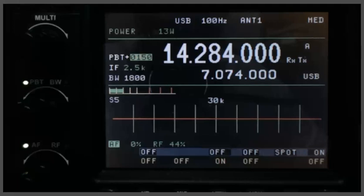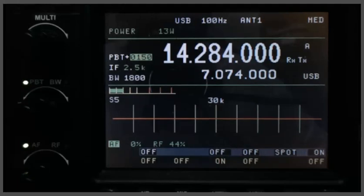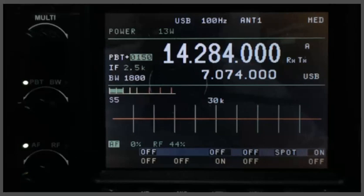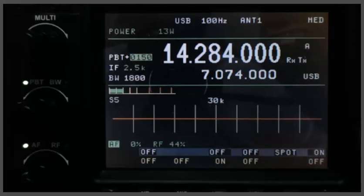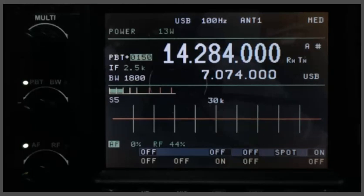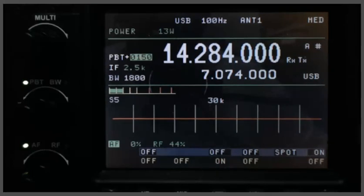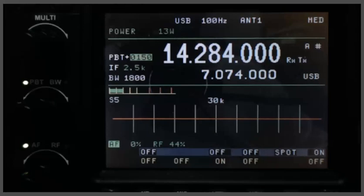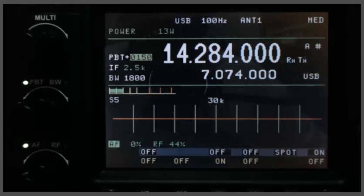So for me, as I narrow the bandwidth, it helps to dial in some passband tuning. I'm getting older, my hearing is changing, and it's easier for me to hear higher tones than it is to hear lower tones. So I'll adjust the passband tuning to make it less muffled sounding to me. Of course, that's a user preference. You may not need it.